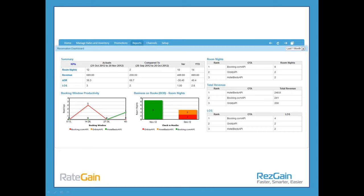ResGain is bringing real key analytics into the business space to allow you to truly understand the business you're touching via a channel manager. On the front page dashboard of ResGain, under the reports tab showing your key KPIs, you can see number of room nights booked, actual room nights compared to a previous period, the variance, year-to-date booking totals, the revenue that's yielding for you, comparisons of revenue, comparison of ADR — allowing you to see how your profitability is affected by a particular channel — and length of stay, so you can calculate the complete value of that reservation.